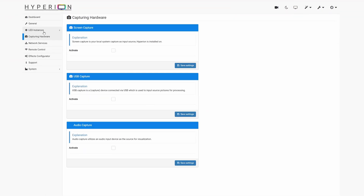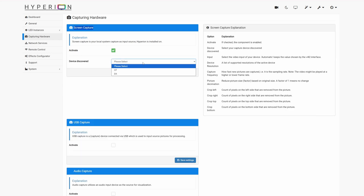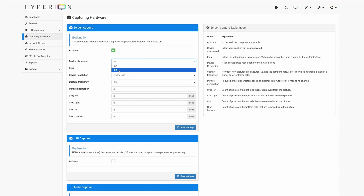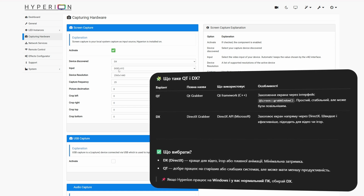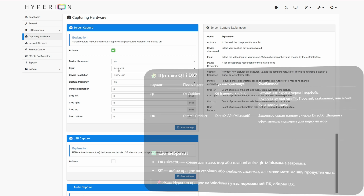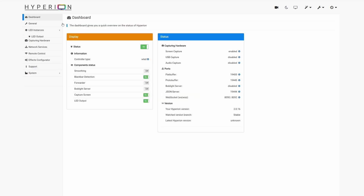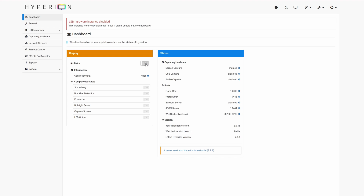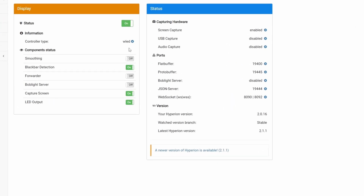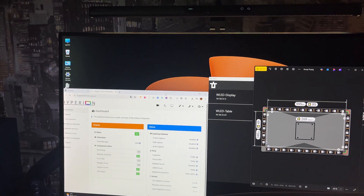В Capturing Hardware для Screen Capture ставимо галочку Activate. Є два методи захоплення: QT Grabber і Direct Grabber (DX). DX стабільніший і з мінімальною затримкою, QT варто обирати для старіших або слабших систем. Вибираємо, з якого монітора буде захоплене зображення. В LED Instance Source має стояти відповідна галочка. В Dashboard вмикаємо Capture Screen і LED Output – динамічна підсвітка вже почне працювати.